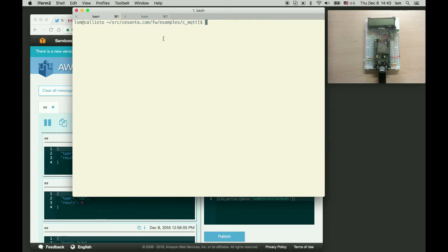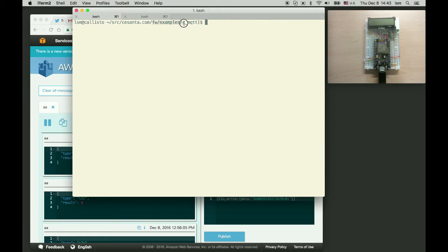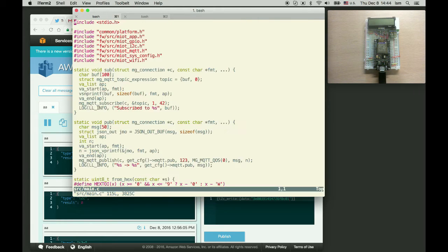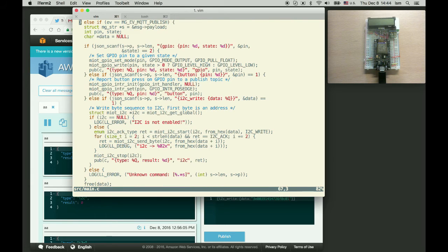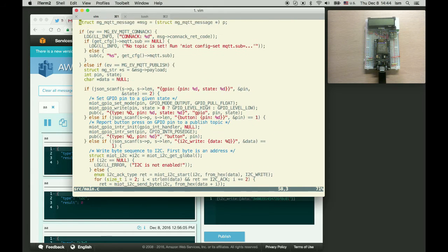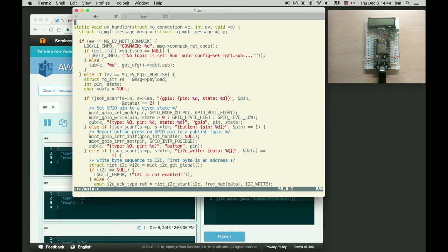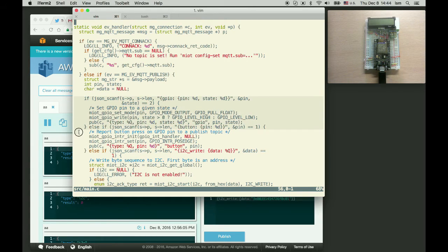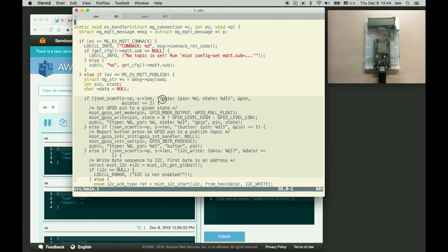Then we clone Mongoose IoT GitHub repository and go to the fw examples cmqtt directory. The source code is in src/main.c. So what it does, it registers mqtt event handler which expects JSON formatted commands on mqtt topic.